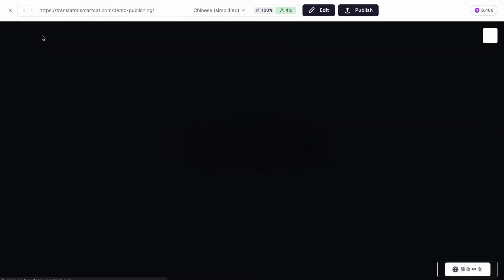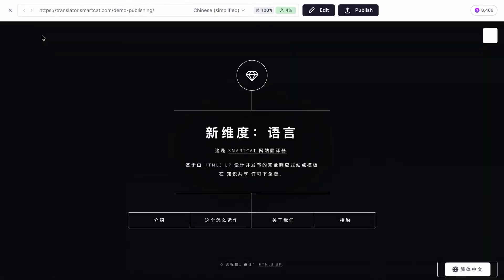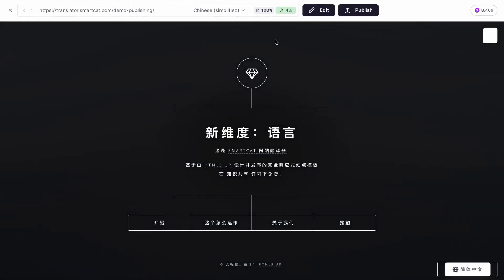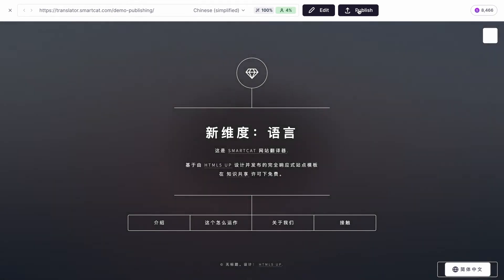You can instantly preview the edits right on your website. To push your translation live, click Publish.